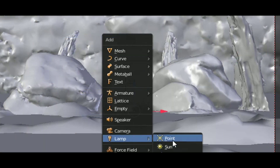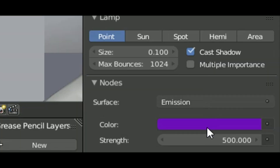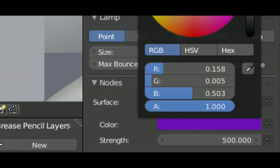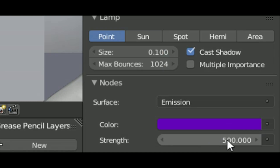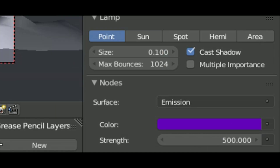When there is volumetrics in a scene, it is hard to render, especially when the light is coming from an image. So I added a point light near to the fire, matched the color, and turned off multiple importance.